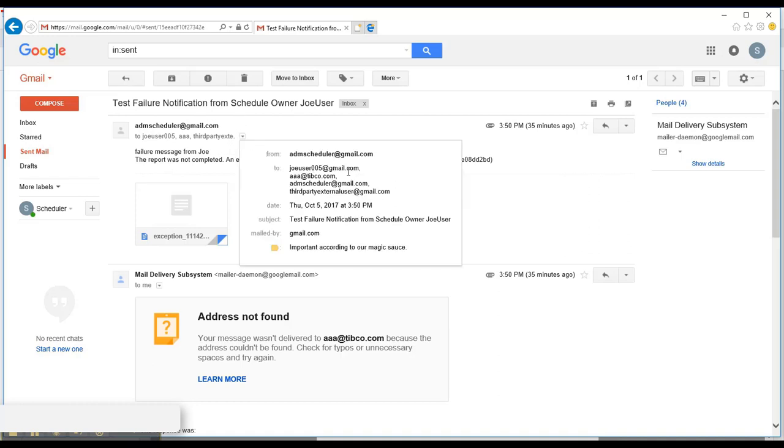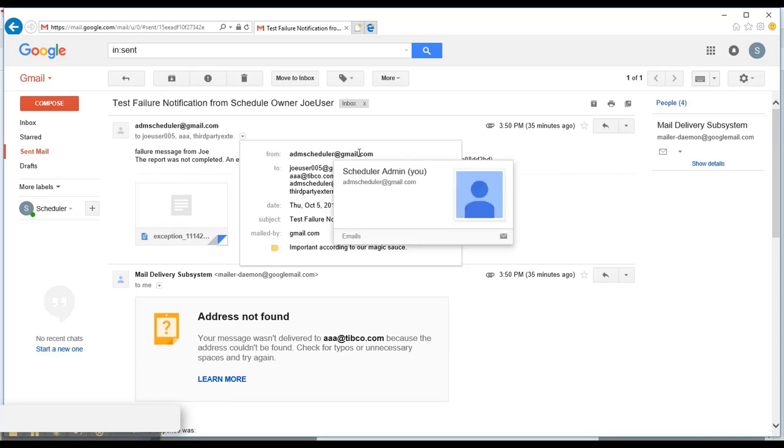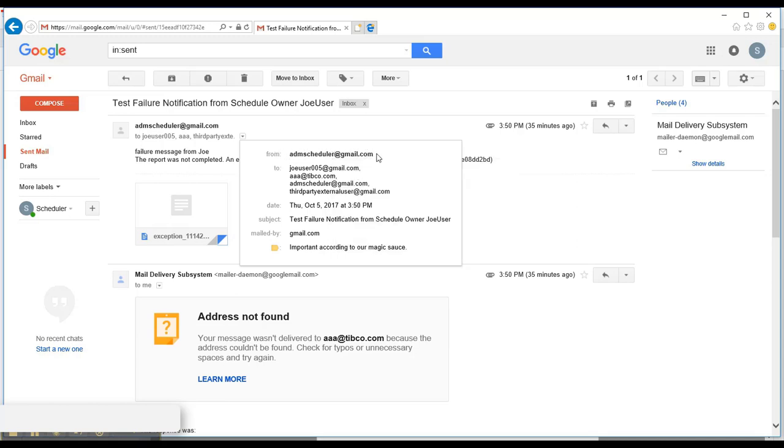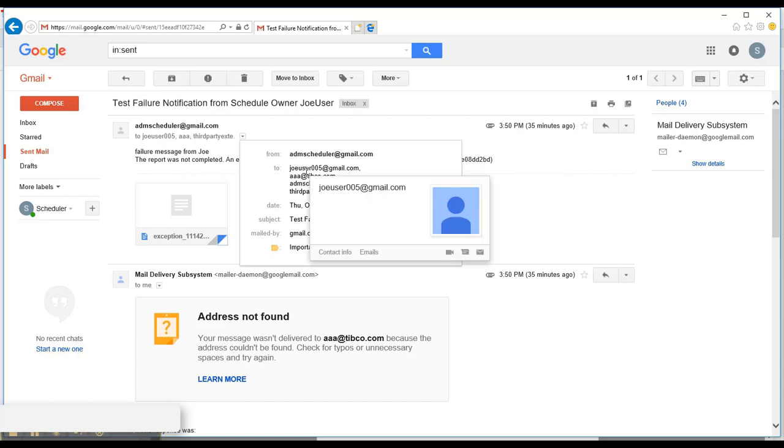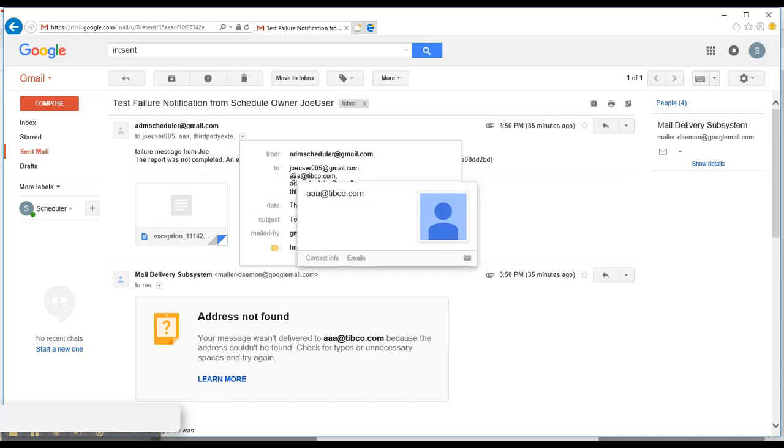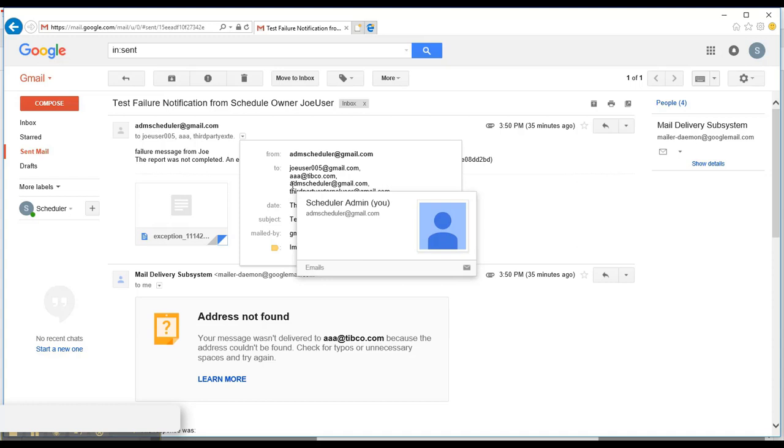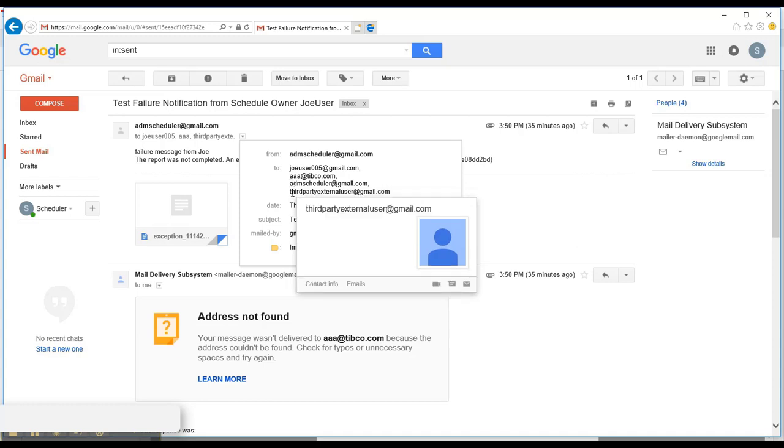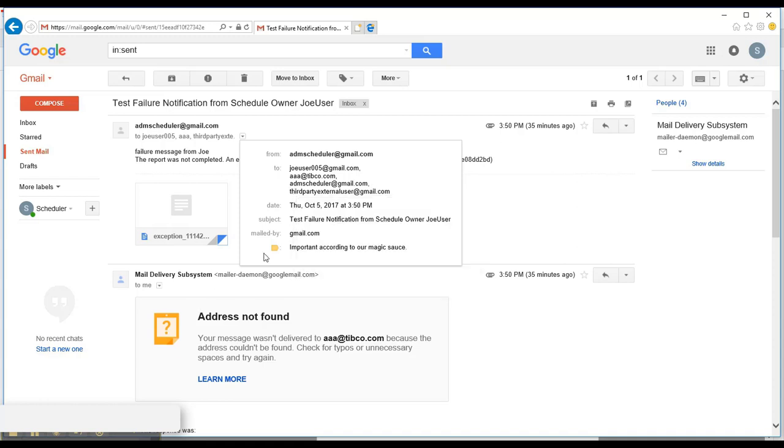And as you can see here, the from ADMScheduler at gmail.com address comes from the SMTP settings. And the recipients are Joe User, an invalid email address, jasper admins email address, as well as the third party external user email address that we manually entered in. So all the valid email addresses should receive the same message.